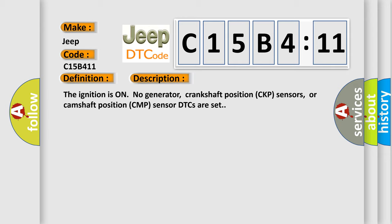The ignition is on, no generator, crankshaft position CKP sensors, or camshaft position CMP sensor DTCs are set.